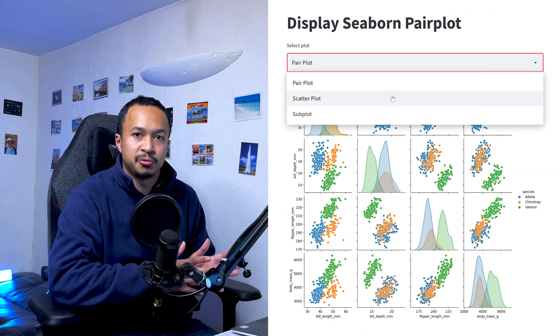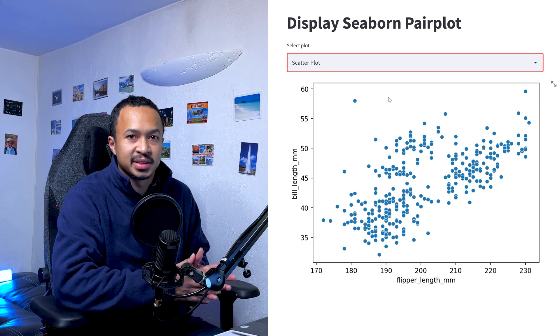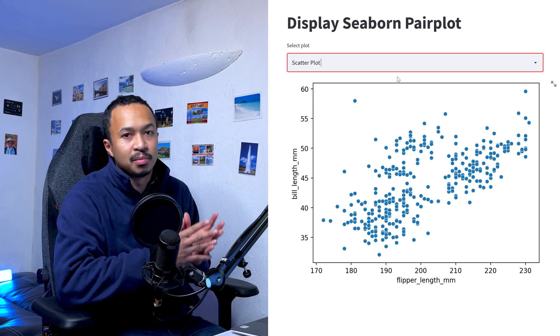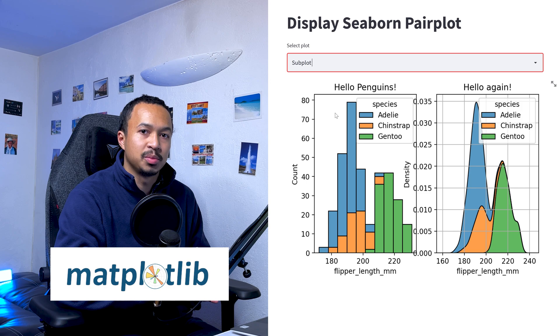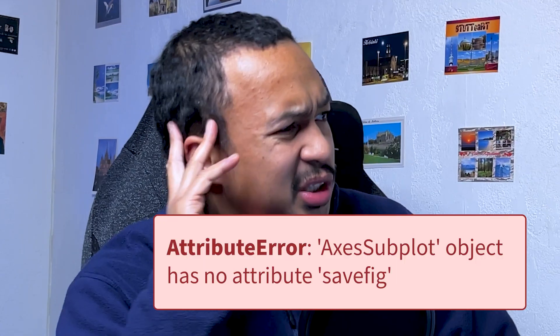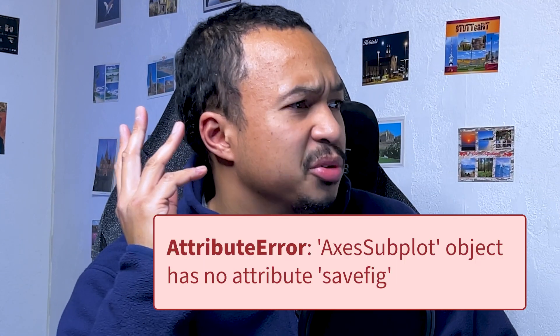How to display charts from libraries that depend on Matplotlib inside Streamlit. What do you mean, object has no attribute save fig? Hello everyone, my name is Fanil.